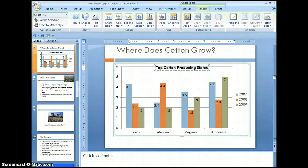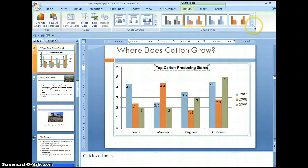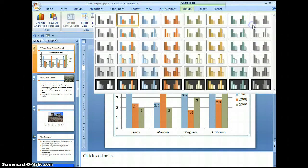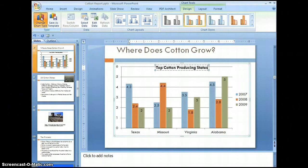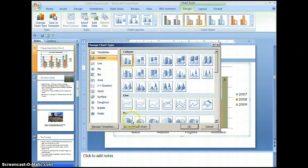Now let's give some highlights to our chart. Go to design and the more selection, and select one of these to highlight the chart and give it more definition. If we're not satisfied with the way our chart looks, we have options. We can select change chart type and come down and select a pie chart, and select OK — and it changes to a pie chart.